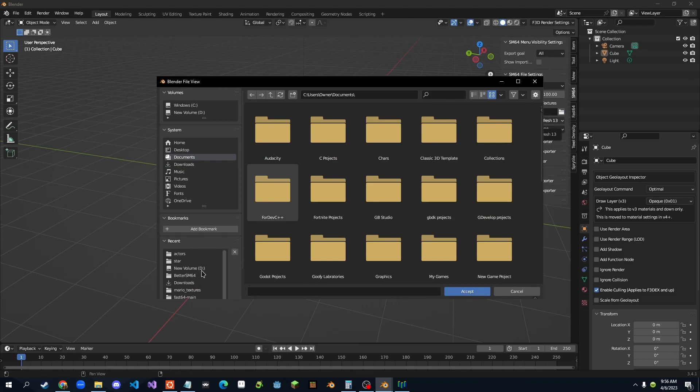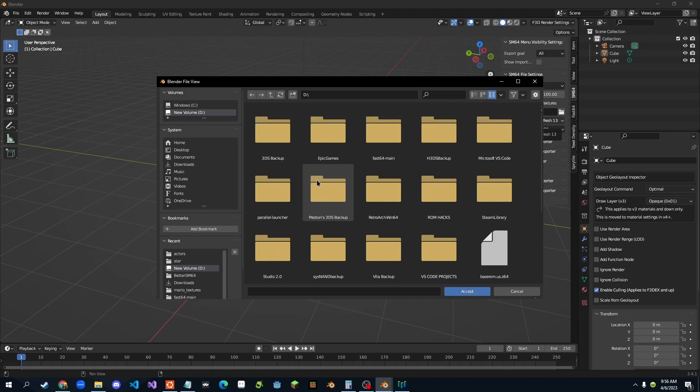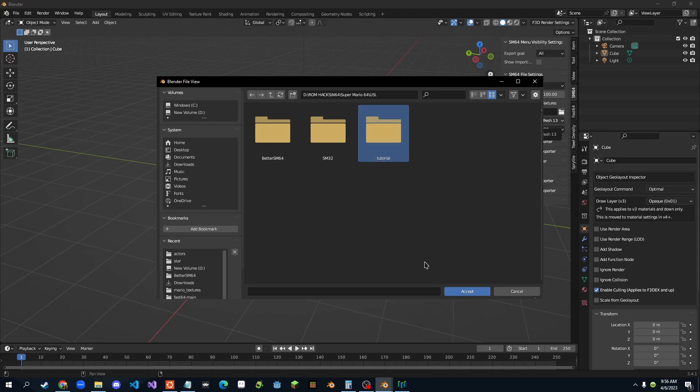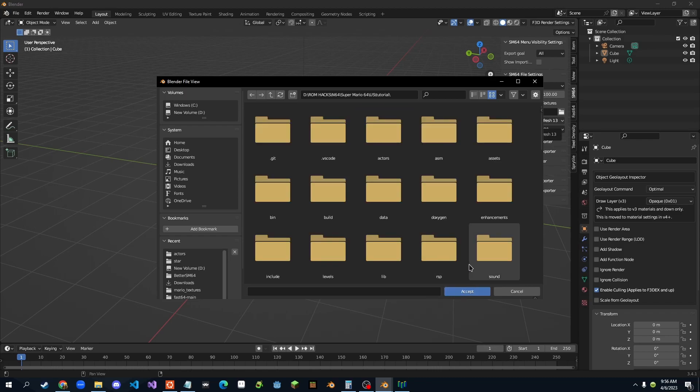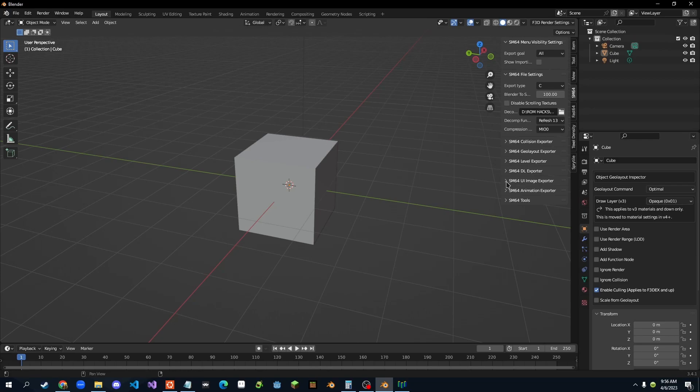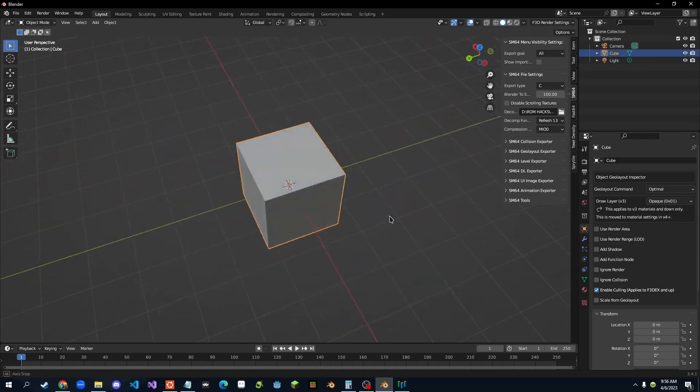and then search for your decomp folder. So mine is in D, Tom Hacks, N64, tutorial. Bam. Right there. So now we're in our tutorial folder there, and next,